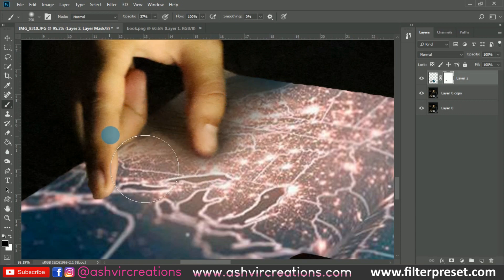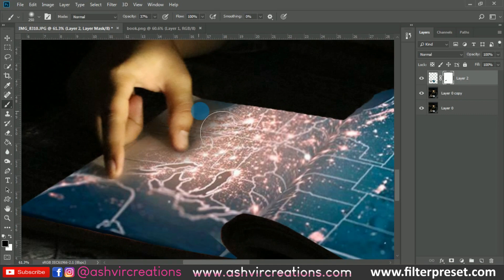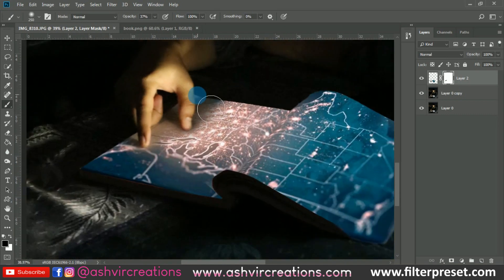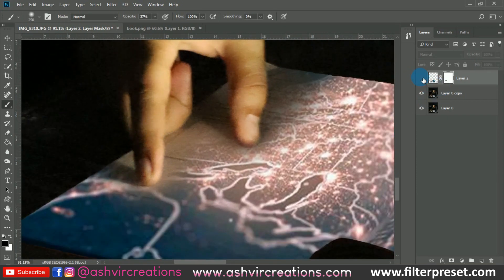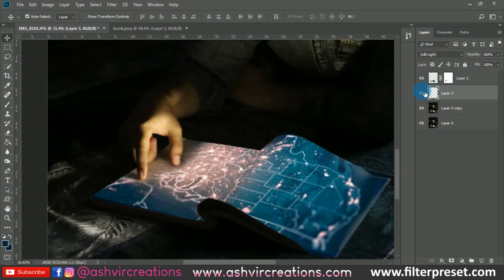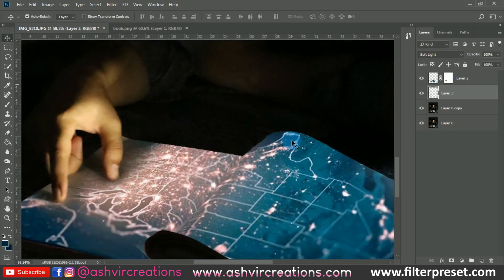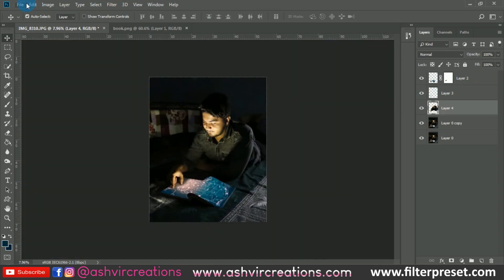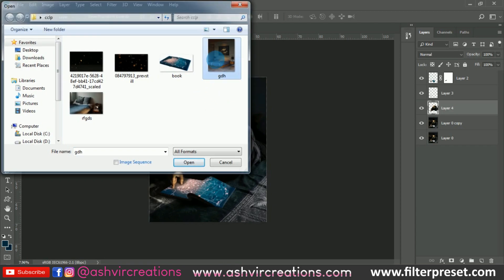Here comes the very important part — you have to maintain realism in order to create a more real look. We're gonna erase it with the Eraser tool to get the real shadows. You can see the difference now — we have perfectly added the book and overlaid the mapping file on it.